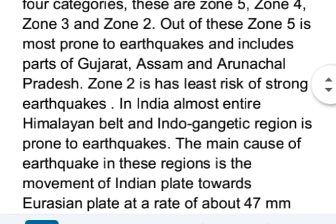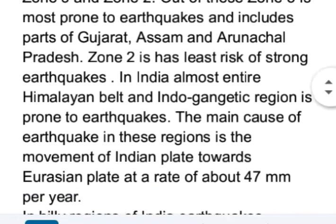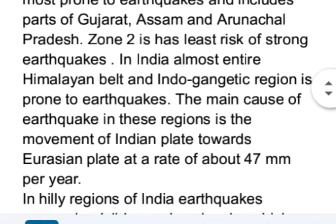In India, almost the entire Himalayan belt and Indo-Gangetic region is prone to earthquakes. The main cause of earthquakes in these regions is the movement of the Indian plate towards the Eurasian plate at a rate of about 47 mm per year.